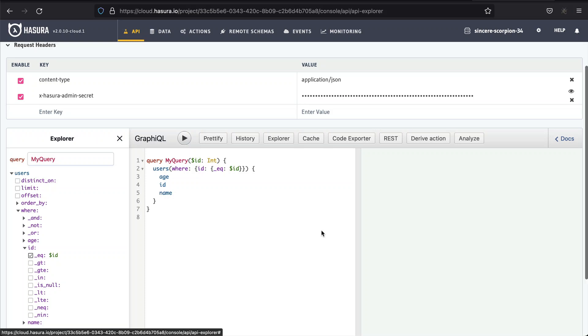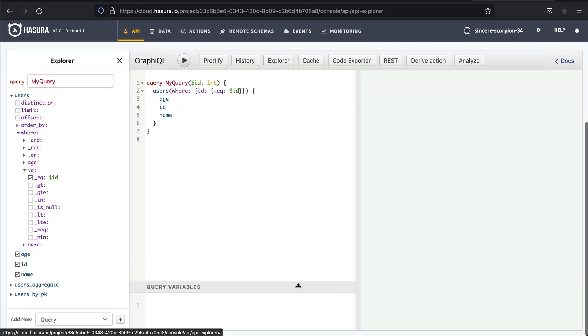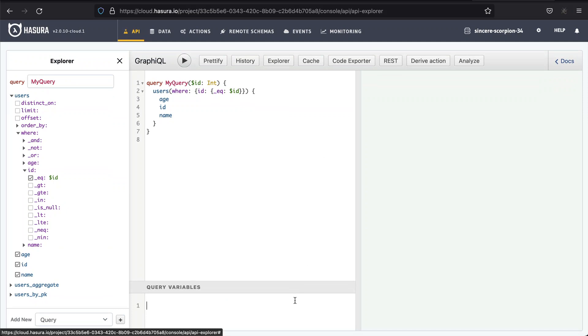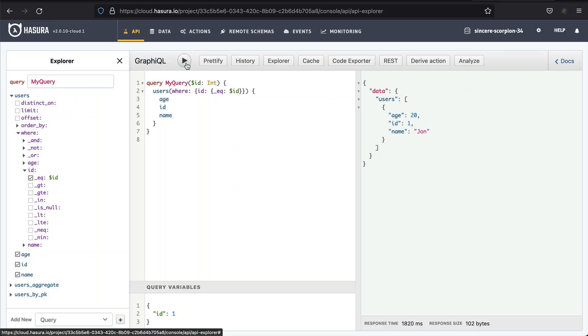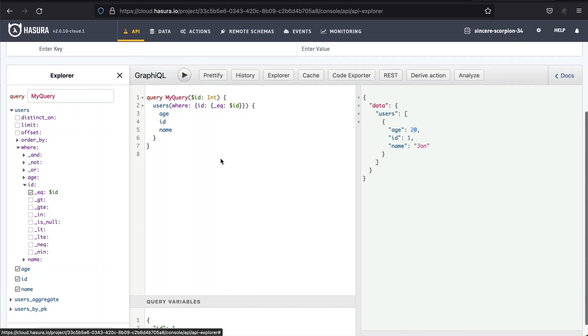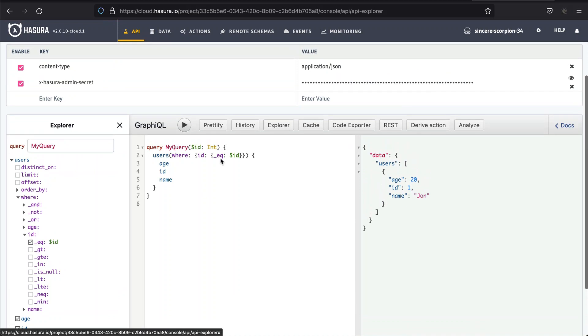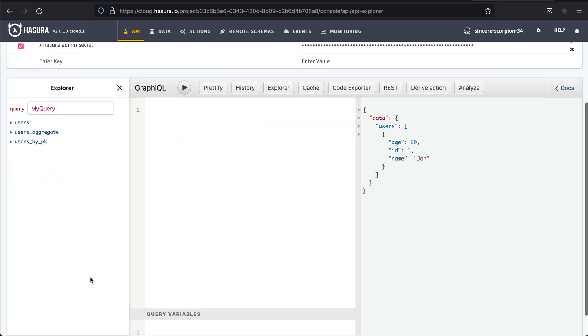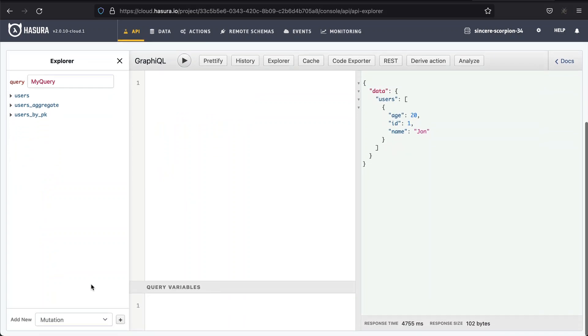Going back to our data, let's write a sample query to fetch users from the database. However, I'm interested only in a user with a particular ID. That's why I'm constructing the query to take a variable. After writing the query, I can click the play button, and see the results on the right side. I'd like to encourage you to pause for a bit, and try a few more queries yourself. Take your time, and play around with GraphQL.